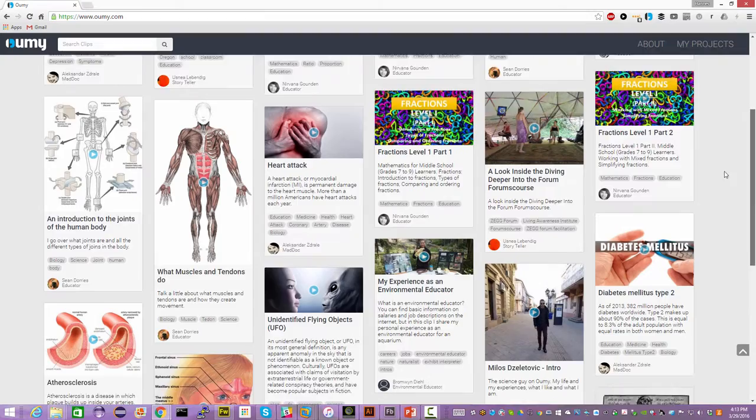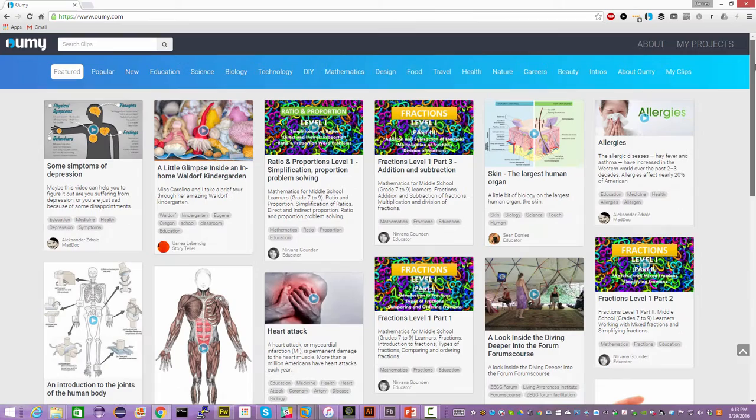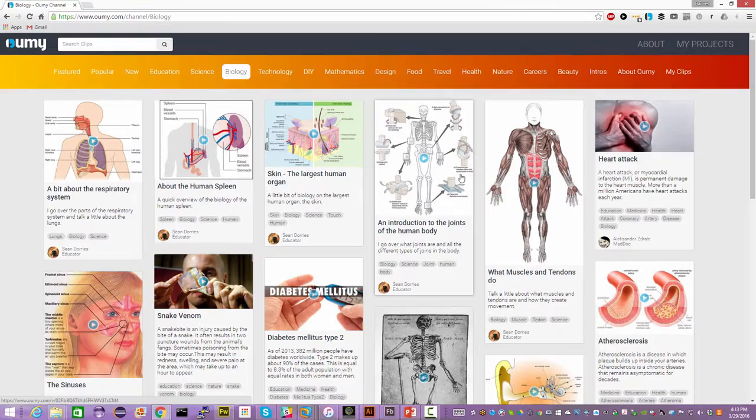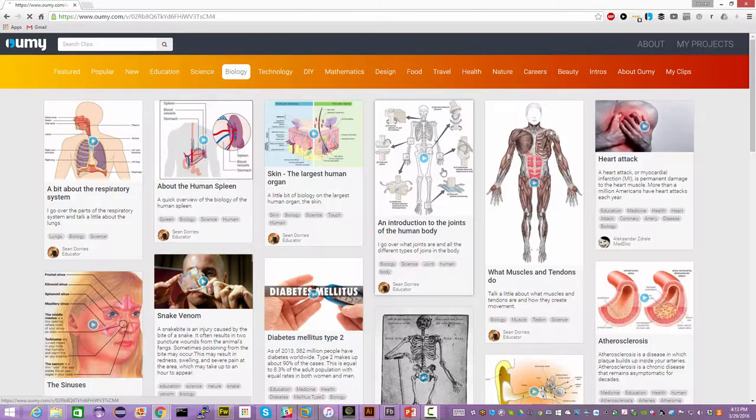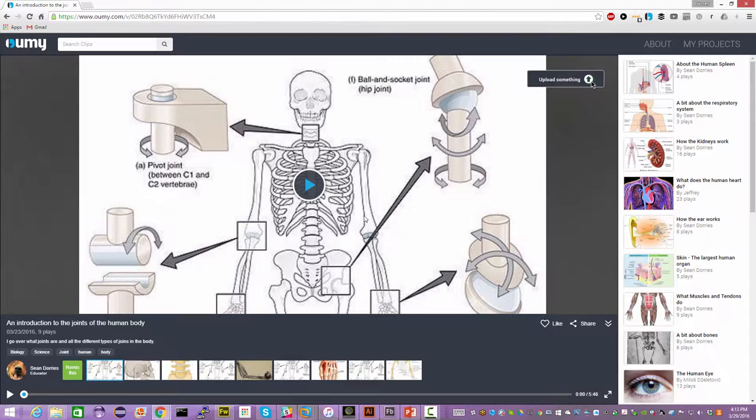If you go to the UMI homepage you will find a lot of clips that people have created on a huge variety of topics. We have a channel selector so you can, for example, say I'm interested in biology and just scroll down and see different clips people have created on different parts of the body.